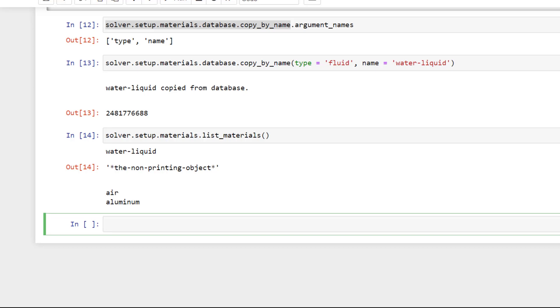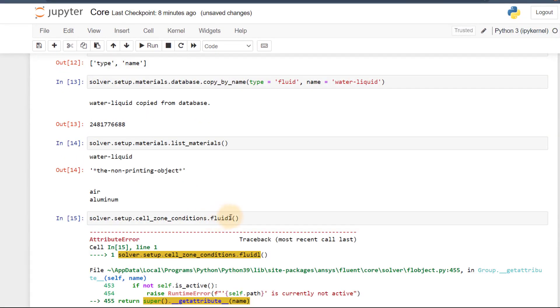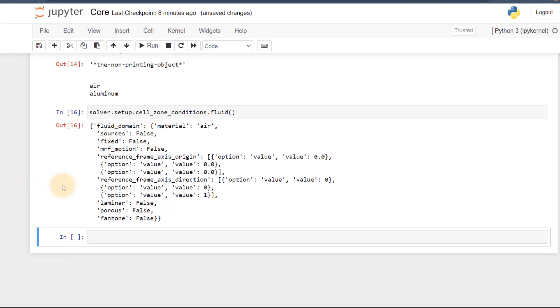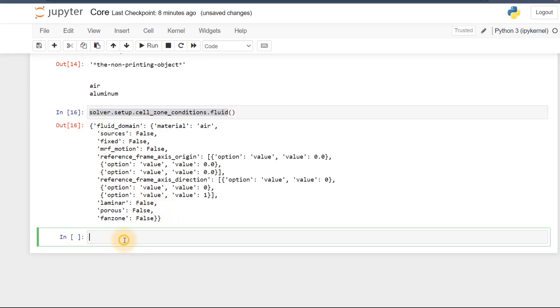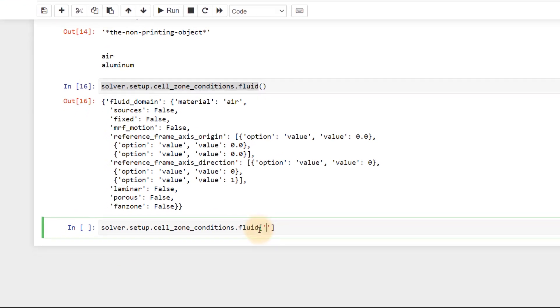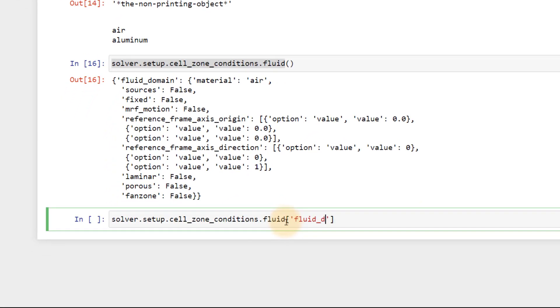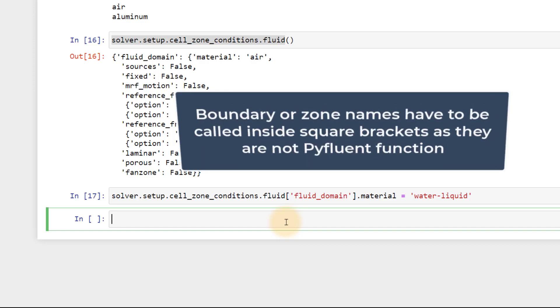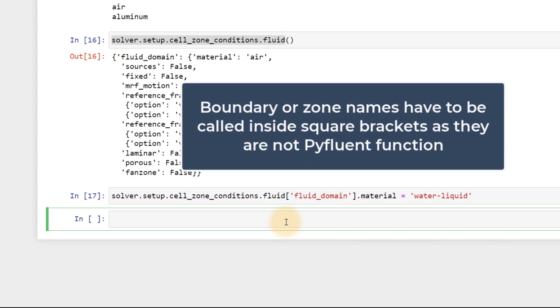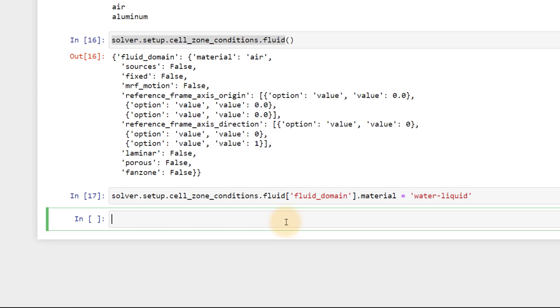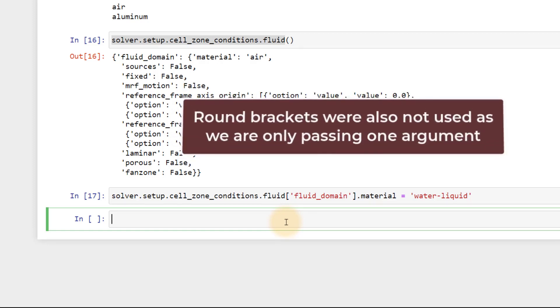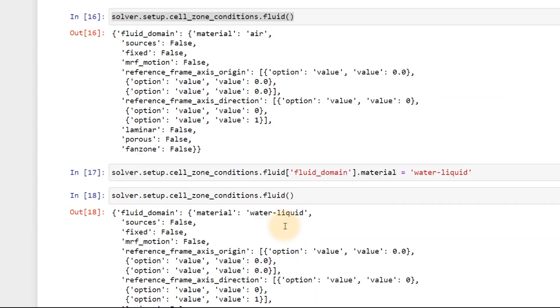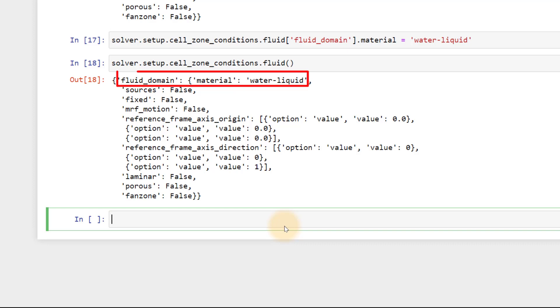Let's go ahead and assign this material to the fluid zone. Execute solver.setup.cellzone_conditions.fluid to see the current default material assigned to the fluid zone. Currently, air is assigned to the fluid zone. To assign water-liquid, copy the fluid zone name here. It is fluid domain and keep it inside square brackets. And assign material as water-liquid. The square brackets were used here as boundary or zone names and are not internal commands of PyFluent. Note that we didn't use round brackets for material as it is an attribute of fluid. We can now see that water-liquid has been assigned for fluid domain.